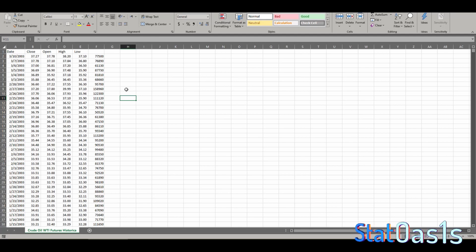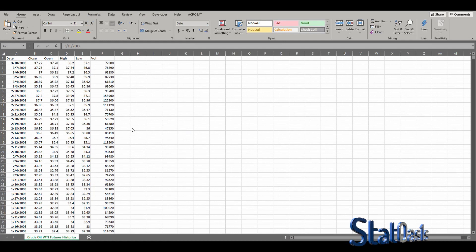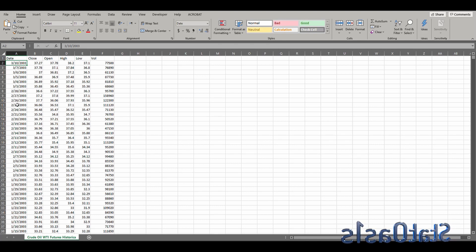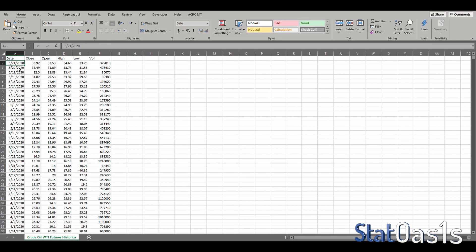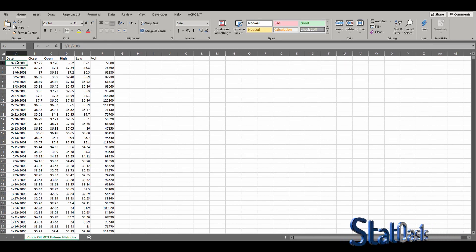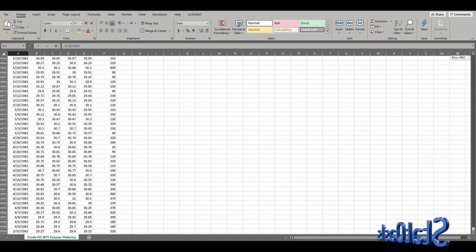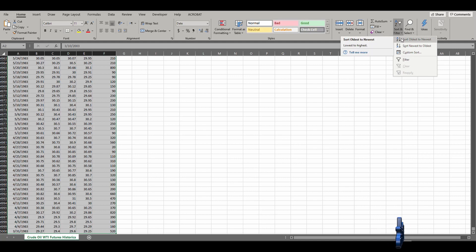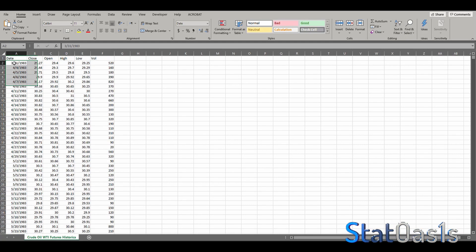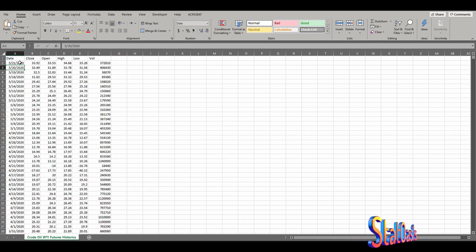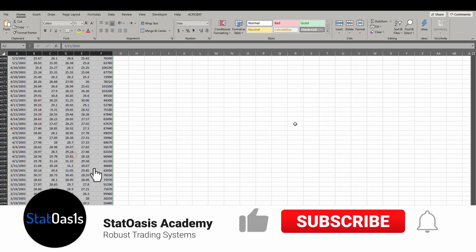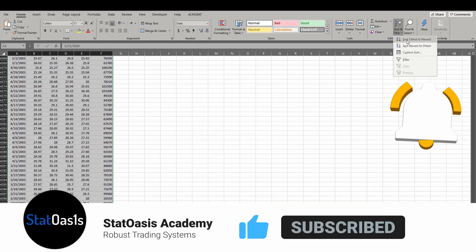Once the formula is applied, copy the resulting column and paste it as Values only. Then delete all the helper columns. Save the file. One more thing — StrategyQuant X requires the data to be sorted sequentially from oldest to newest. Currently the latest date is on top, so select all the data, go to Sort, and choose Oldest to Newest. Do the same for the second file, then save.